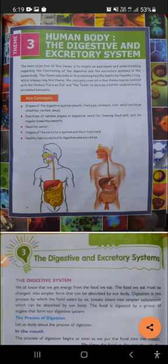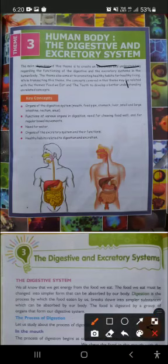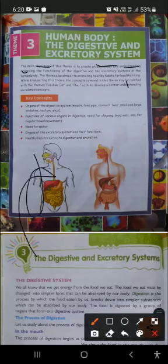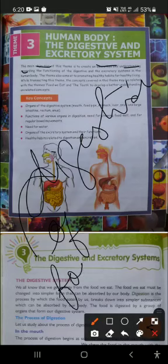The main objective of the theme is to create awareness, understanding, and knowledge regarding the functioning of the digestive and excretory system of the human body — how the digestion of food and excretion of waste happens.